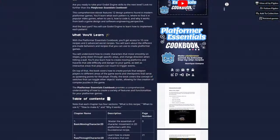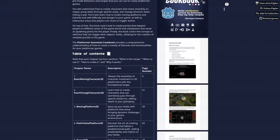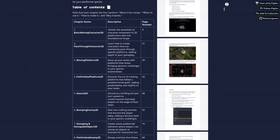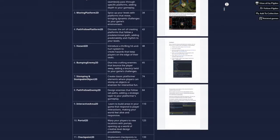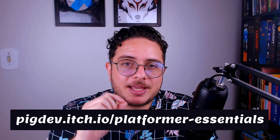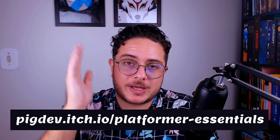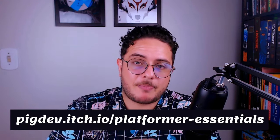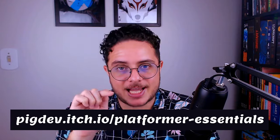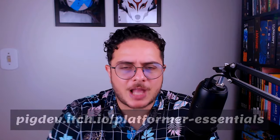You can find more about the Portal 2D and 11 other design patterns or recipes, as I said, in the platformer essentials cookbook. You can grab your copy of the cookbook at pigdev.itch.io slash platformer dash essentials. I'll put a link in the description to make it easy for you.